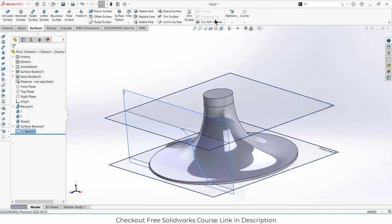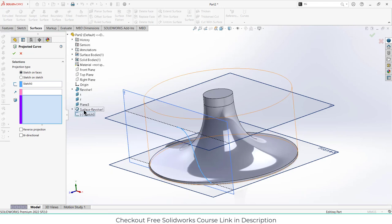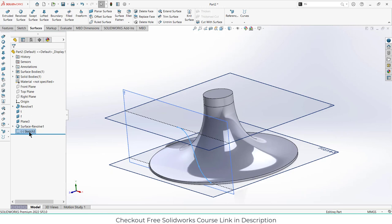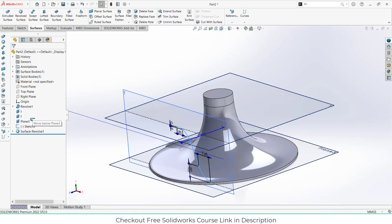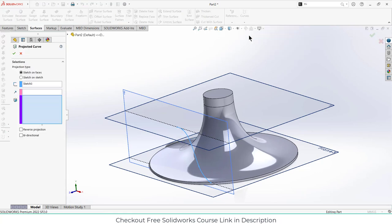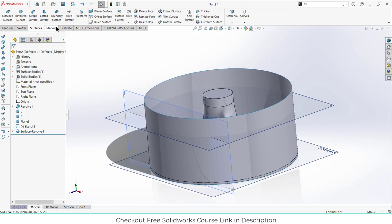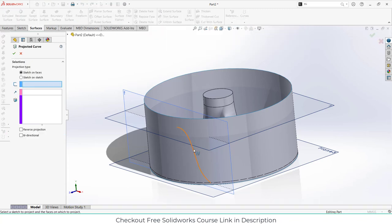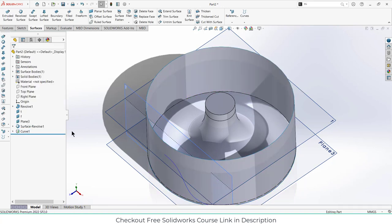Now select this sketch and go to curves, click on project curve. Select the project curve, then go here and click on the surface. The curve is not showing because the sketch is below it, so move it upward or downward as needed. Select it, click on project curve — select this face and uncheck reverse. Click OK. Right-click and click show to reveal the projected curve.